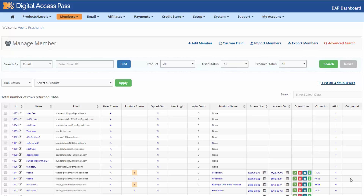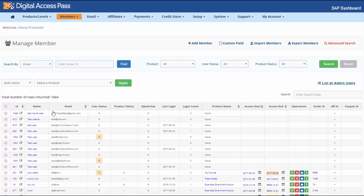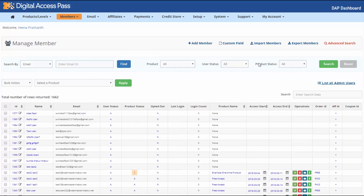The Coupon ID field shows the coupon ID if a user used a coupon to make the purchase — click the hyperlink for more details about the coupon. You will also notice a sort option, so you can easily sort by fields such as ID, name, email, product name, or access dates by clicking the sort icon. To manually assign an affiliate to a user, click the plus icon and enter the affiliate ID in the pop-up.